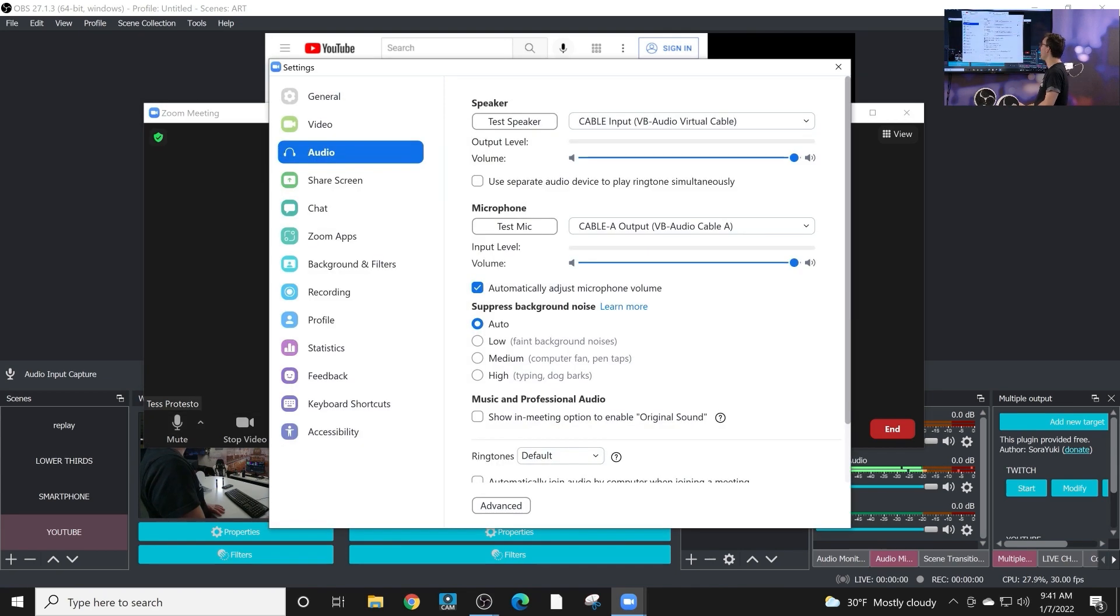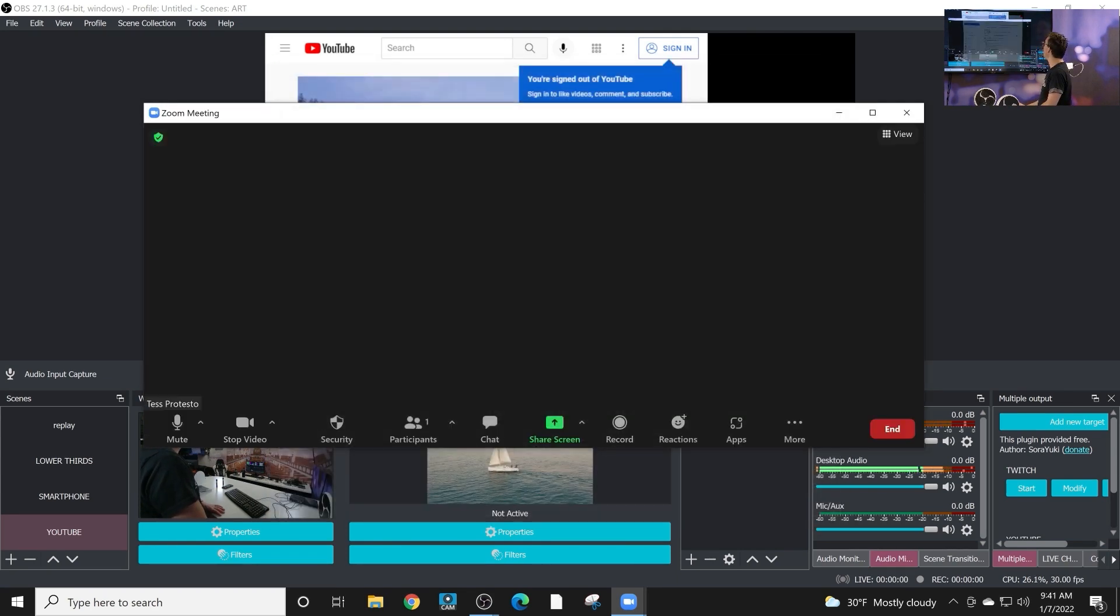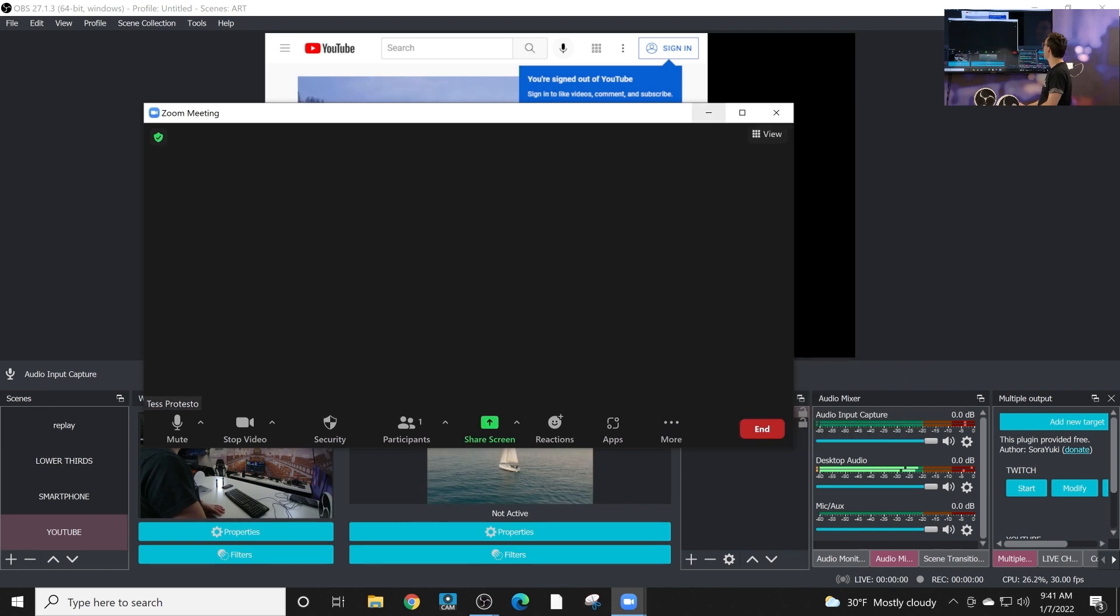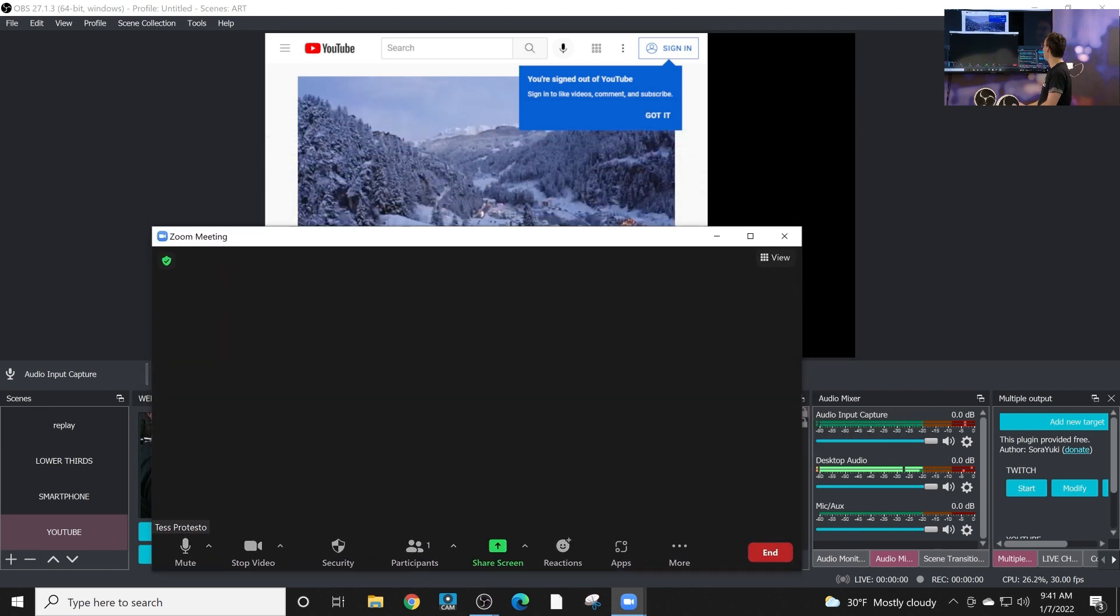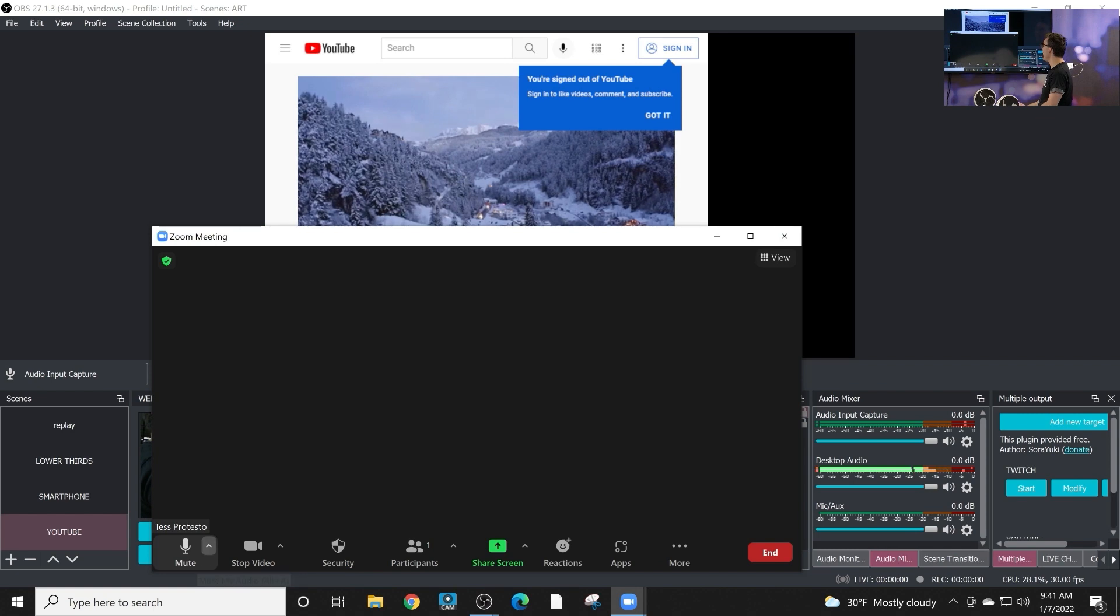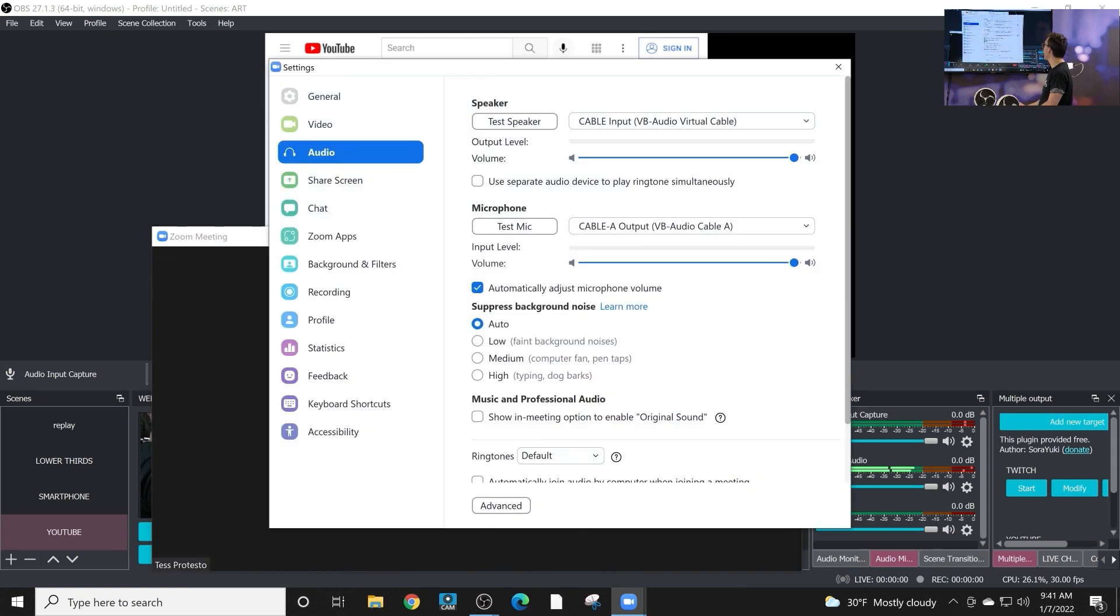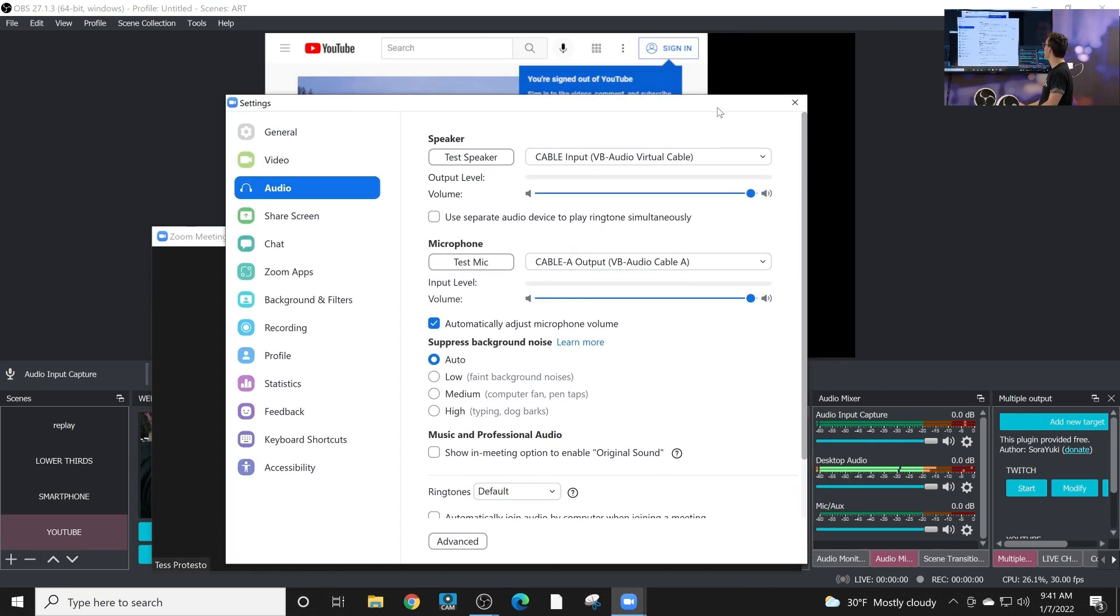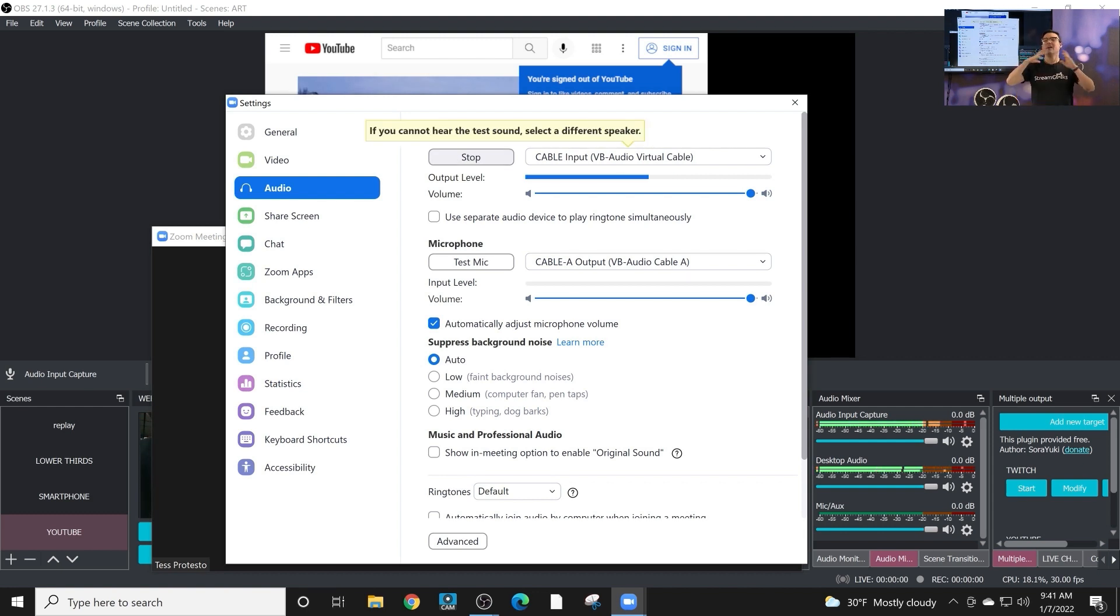But to test that this is working, so essentially, if we hit the speaker button here, you'll see, and I'm going to move zoom over so we can see both the audio input capture and the audio settings. And so we can see that when we hit test speaker, it comes into the audio input capture. That's what we wanted to do.